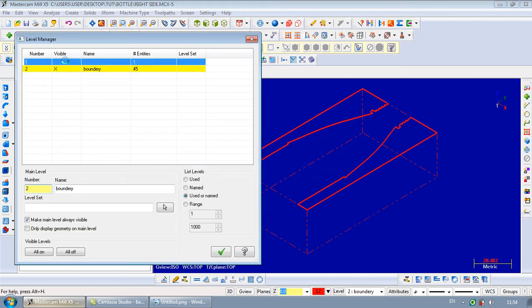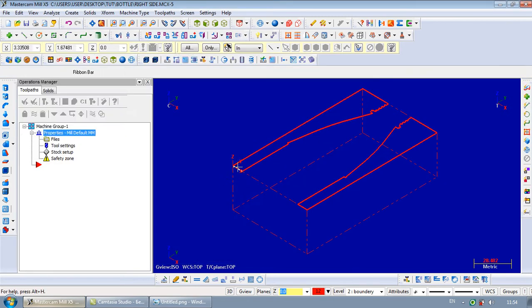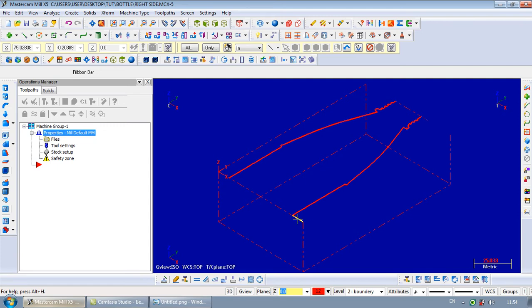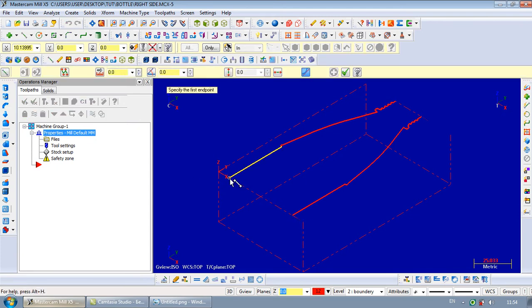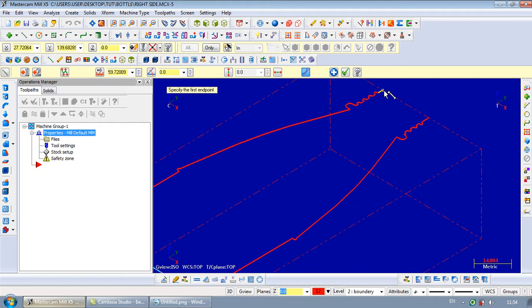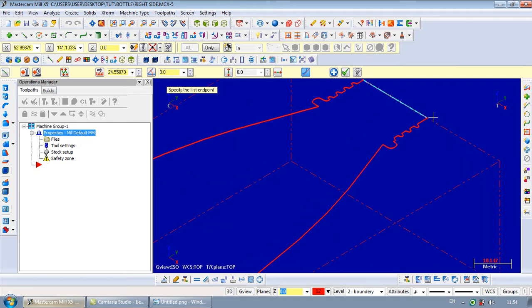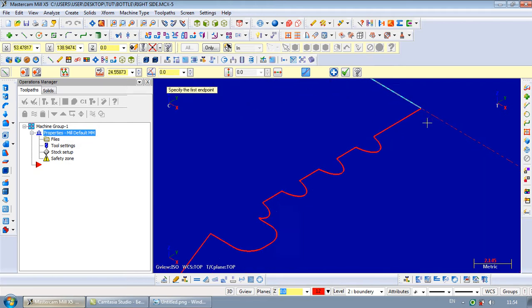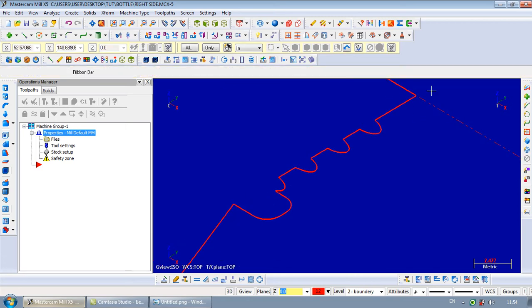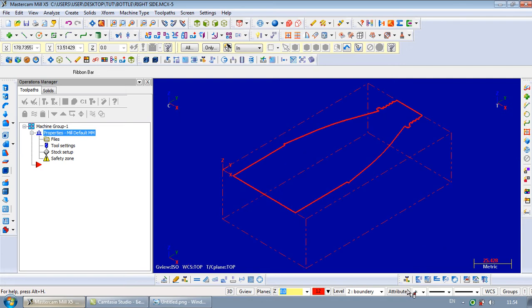Now we turn on this level. We delete this unneeded line and create this line, this line, this line. It's very important to be a closed contour. Fit the screen.